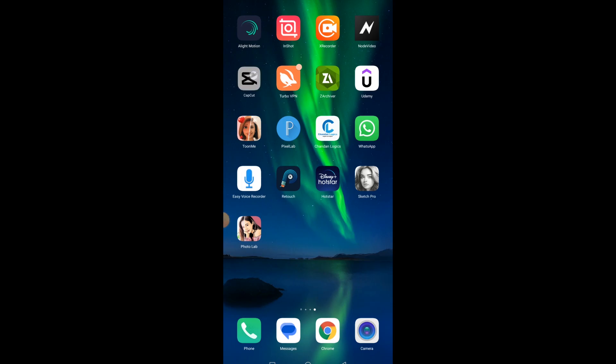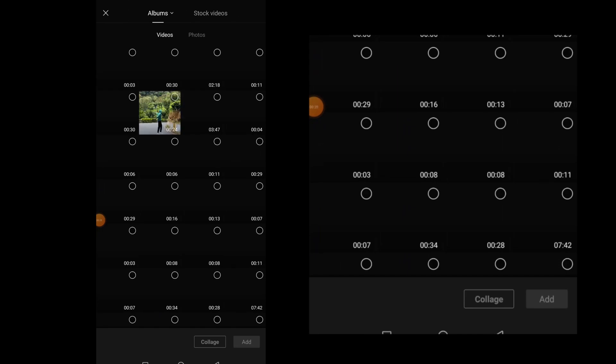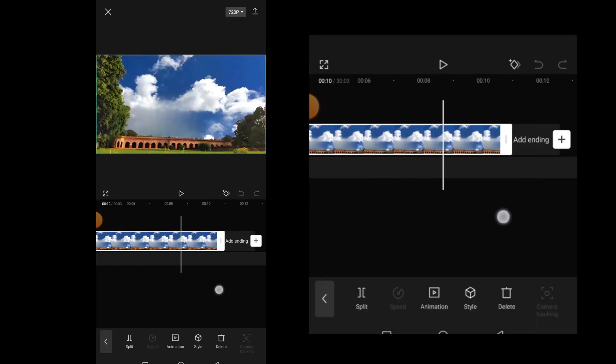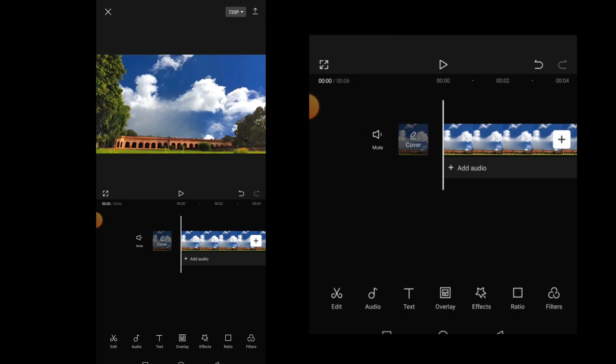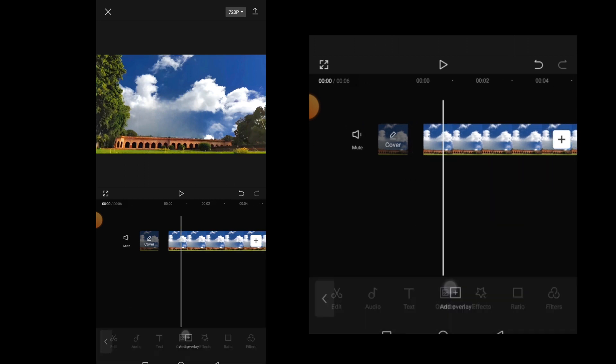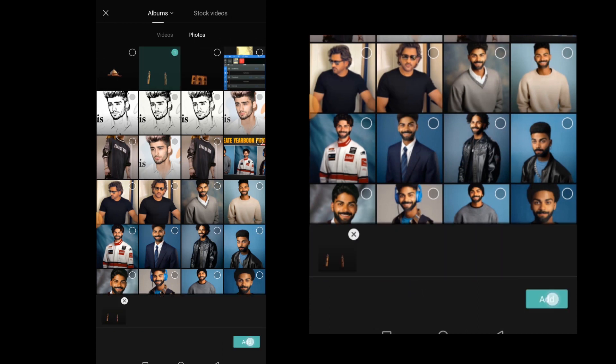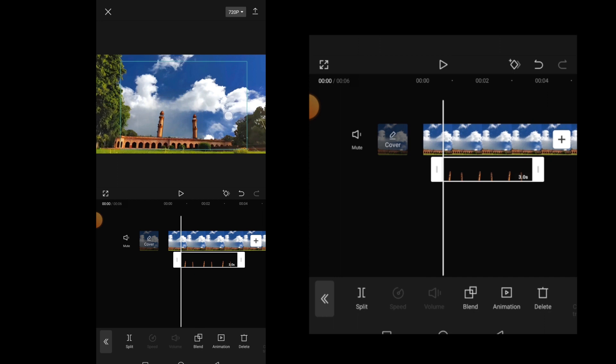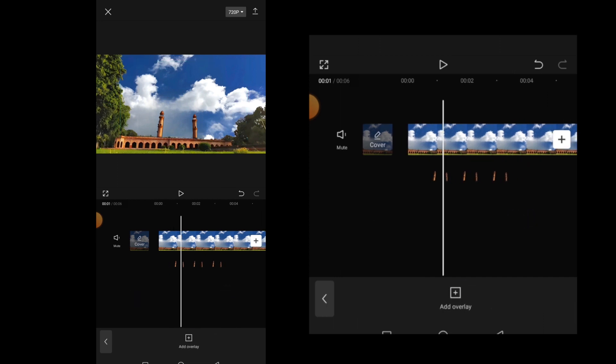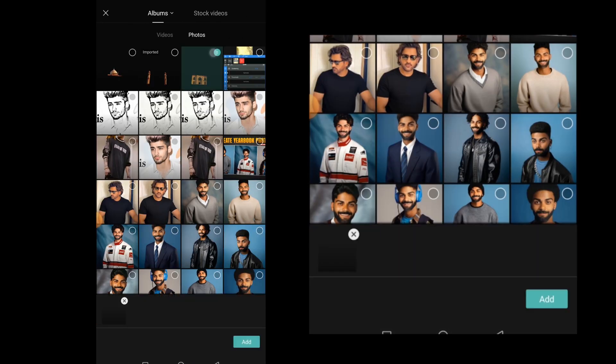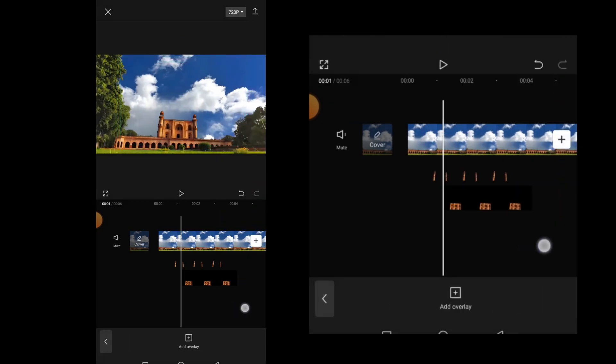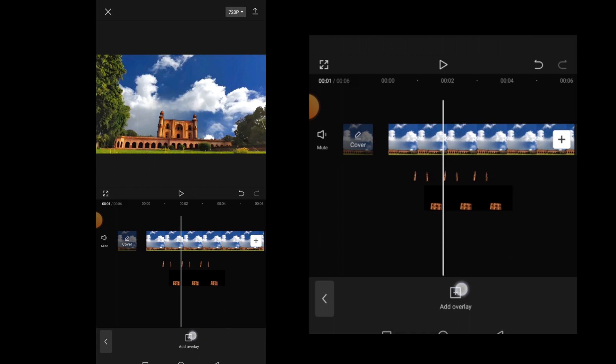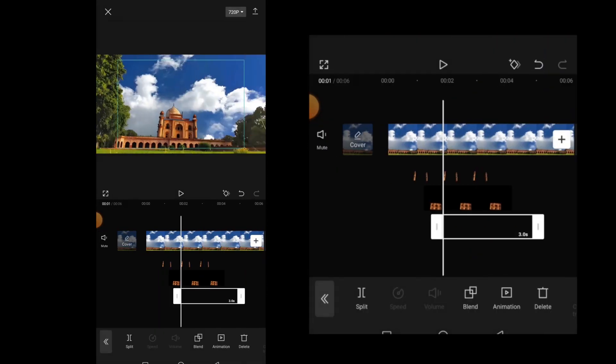Now open the CapCut application. Click on new project and select the background image. Extend the layer till about 5 seconds. Now come few frames forward and then click on overlay. Click on add overlay and add the pillars PNG first. Position the PNG perfectly. Now come few frames forward again and add the second PNG. Position it perfectly. And now again come few frames forward and add the third PNG.